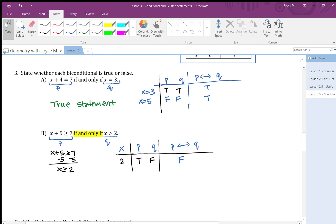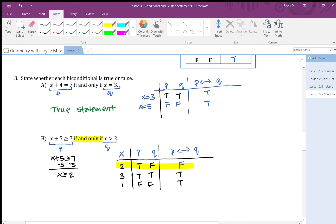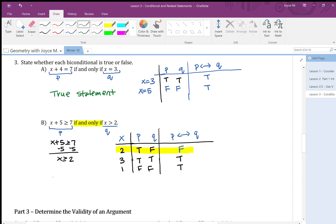Let's verify with other values. If x equals 3: three plus 5 is 8, which is greater than 7, so p is true; and 3 is greater than 2, so q is true. True-true gives true. If x equals 1: 1 plus 5 is 6, which is not greater than or equal to 7, so p is false; and 1 is not greater than 2, so q is false. False-false gives true. So the only value that makes the biconditional false is x equals 2. Since we found one instance that is false, the given statement is false.